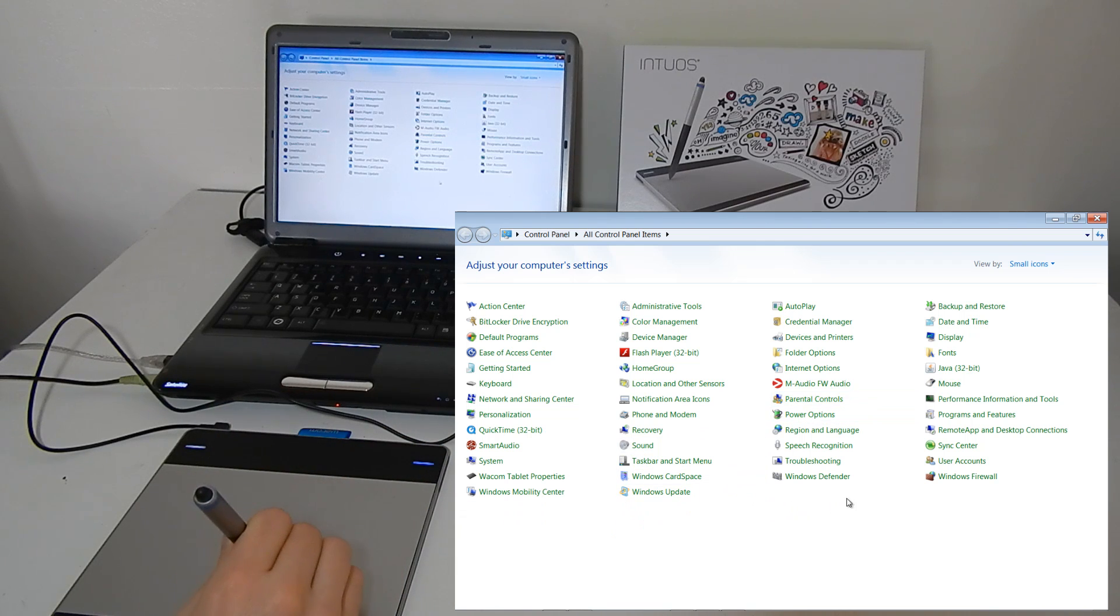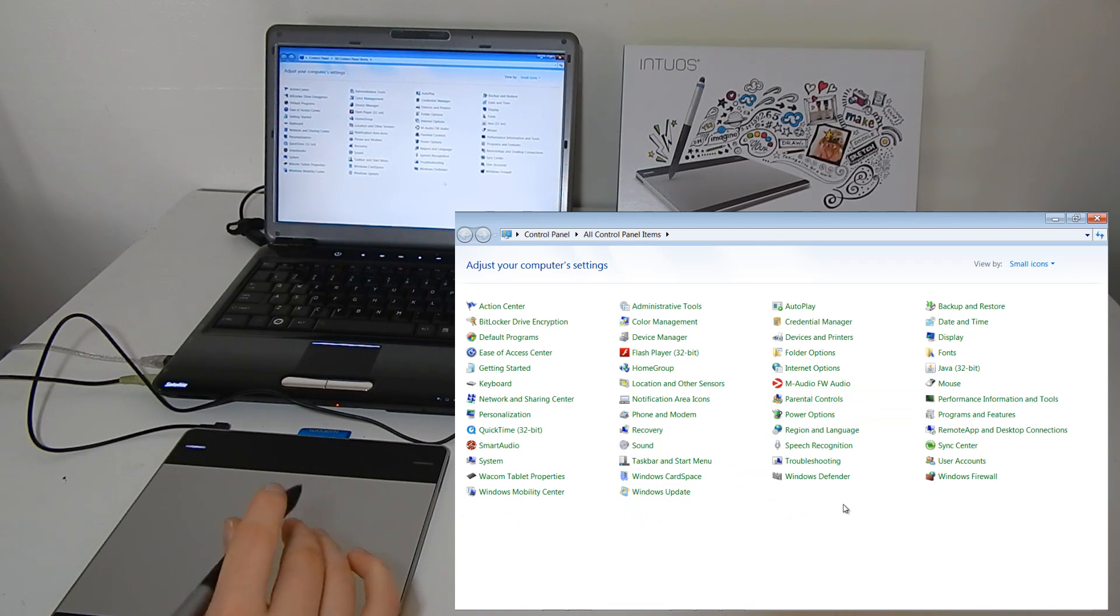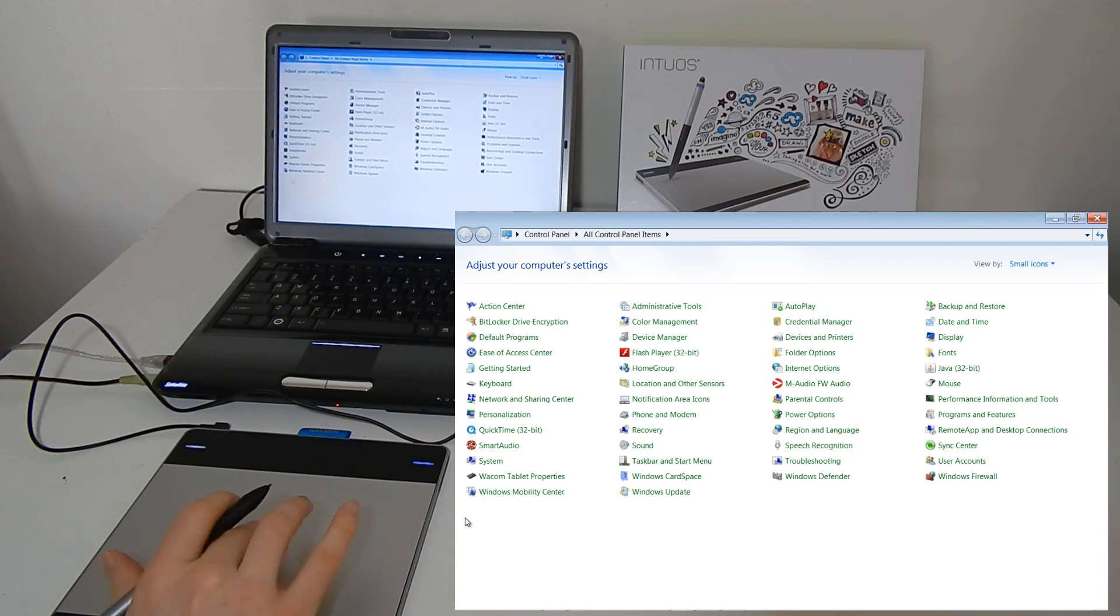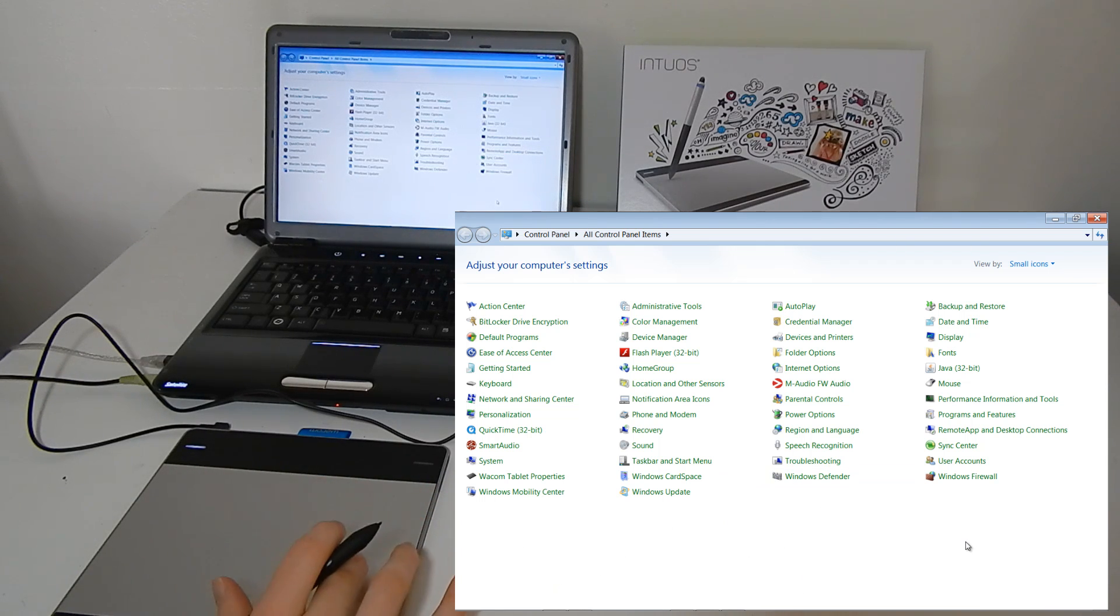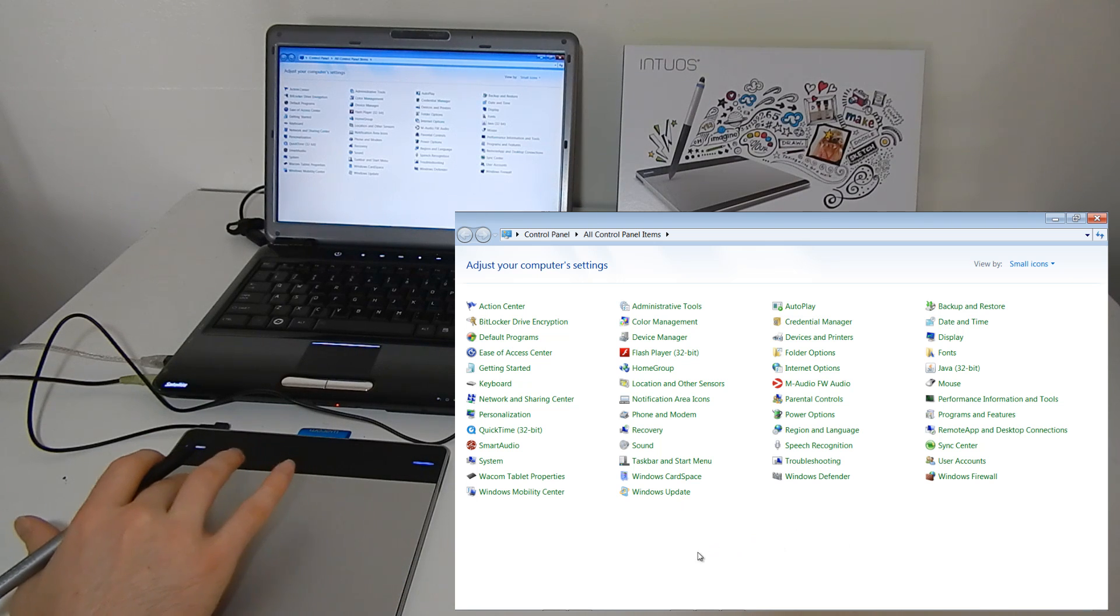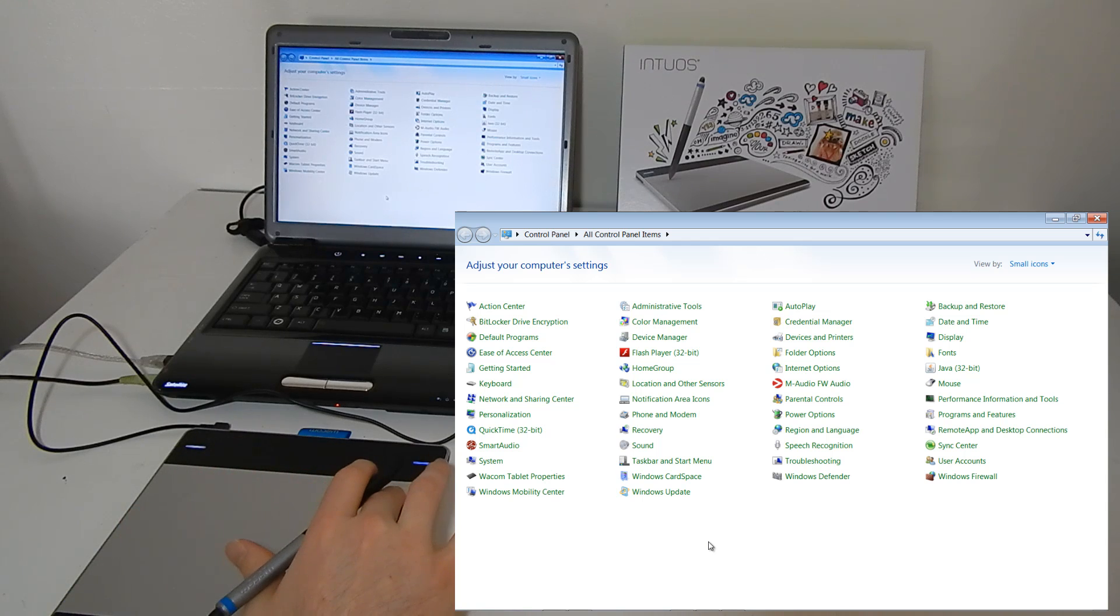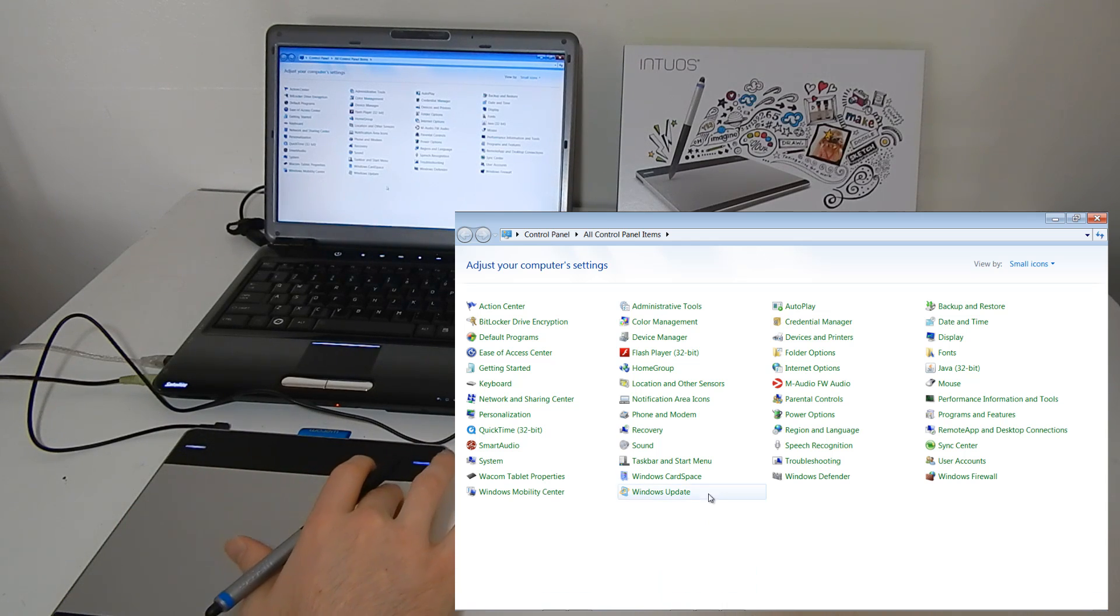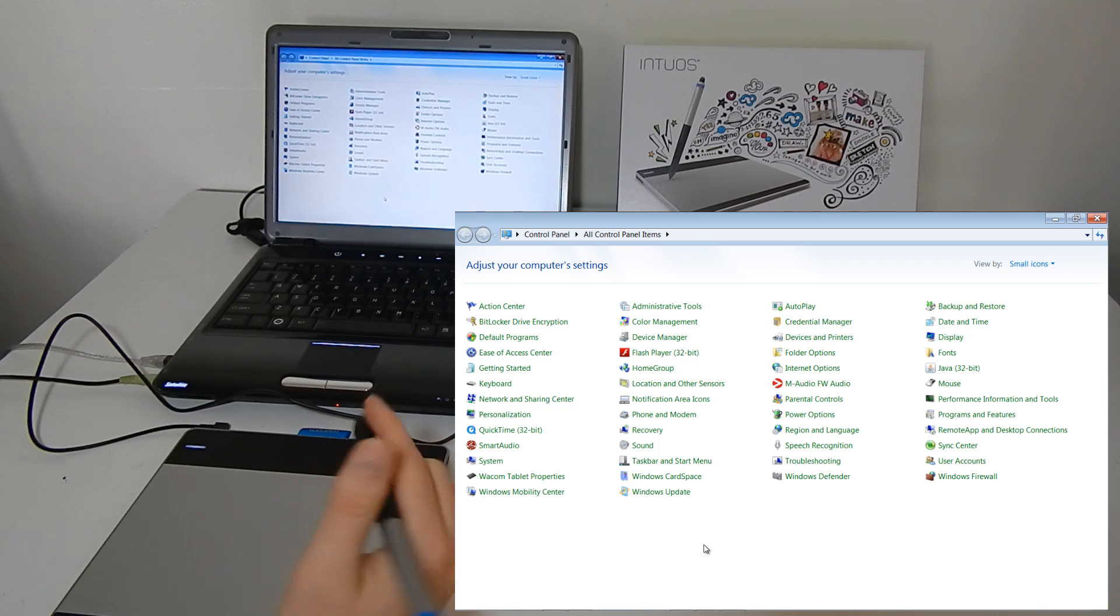So what might be a little confusing about this tablet to begin with is when you're using the trackpad here, it doesn't matter where you really put your finger down on your tablet. You're going to move your mouse. Let's say if I put my finger here and I move my mouse down, it's just going to move my mouse down or up. My pen works differently.